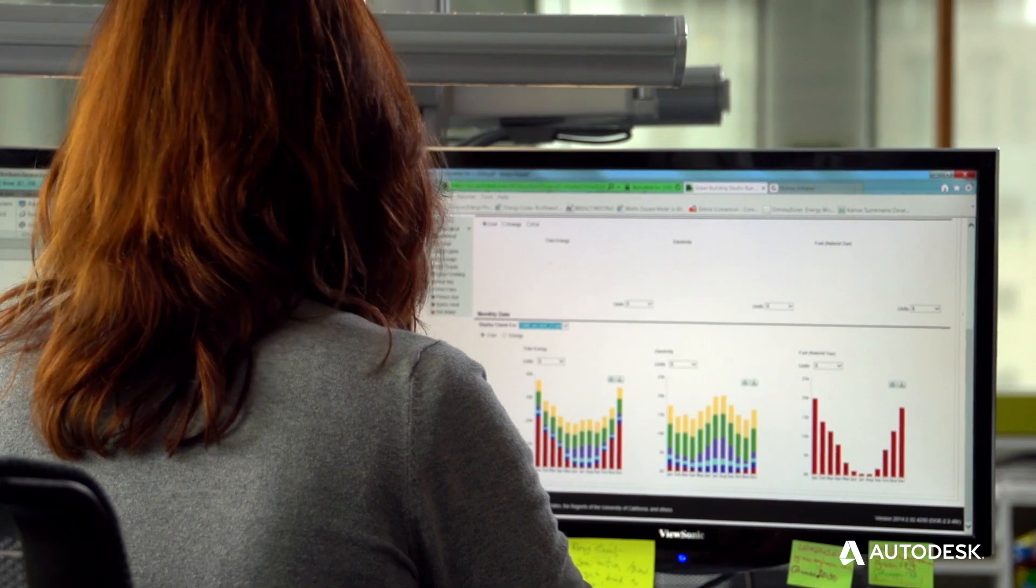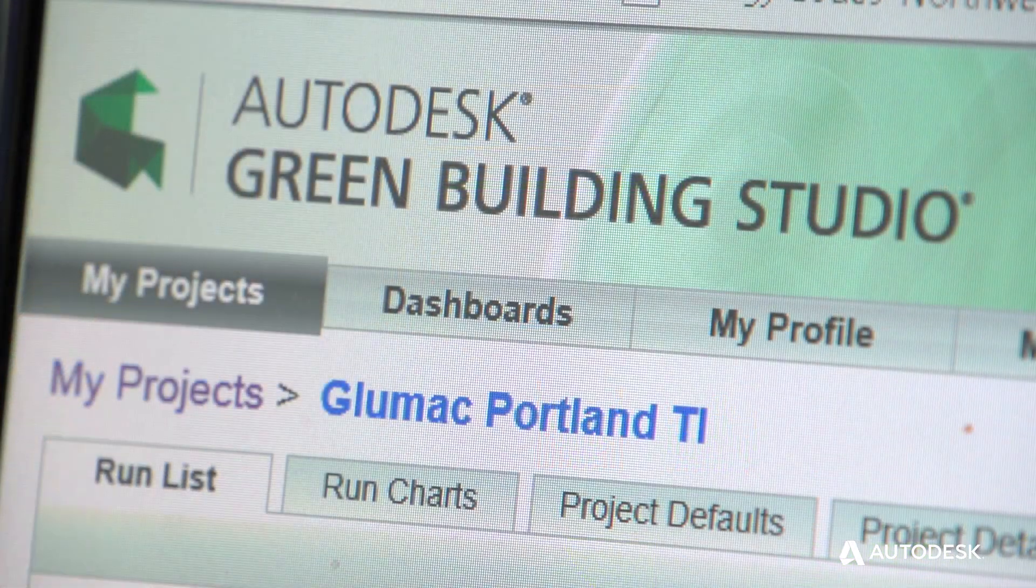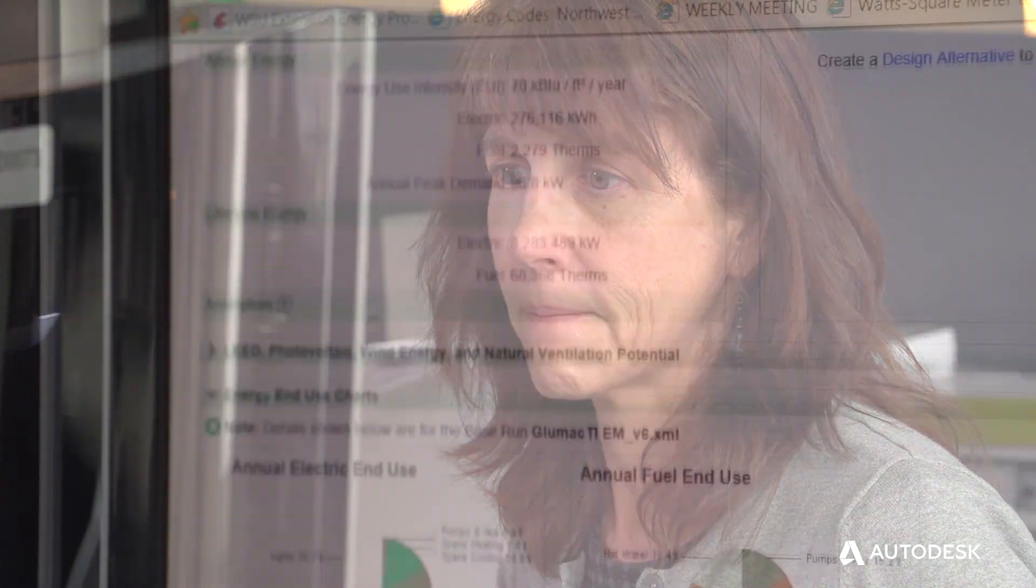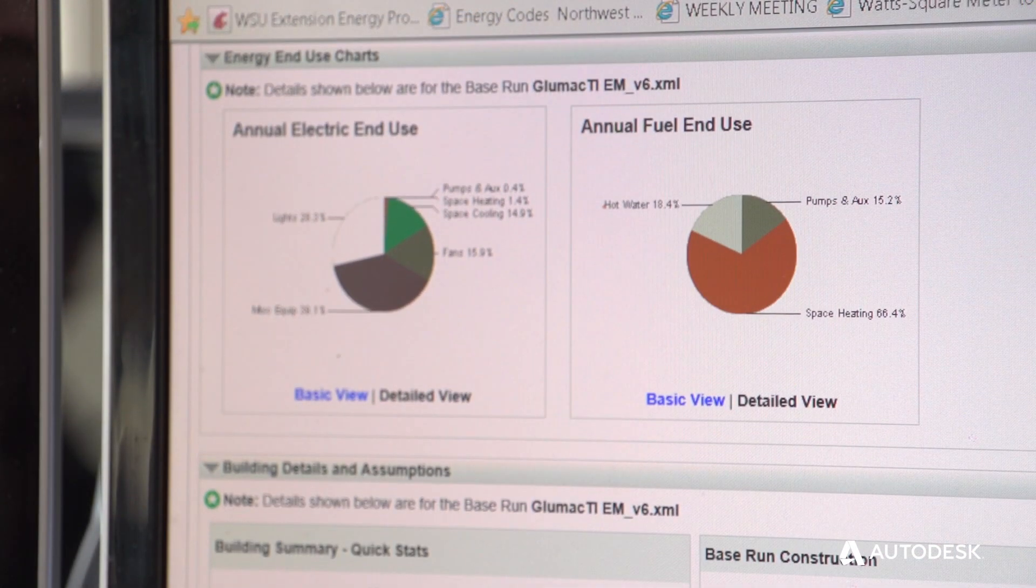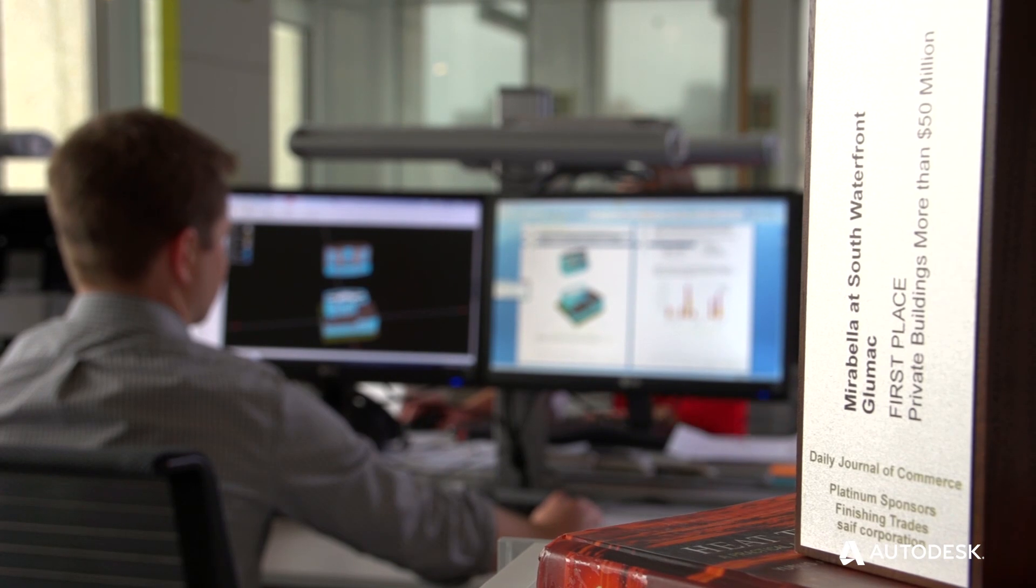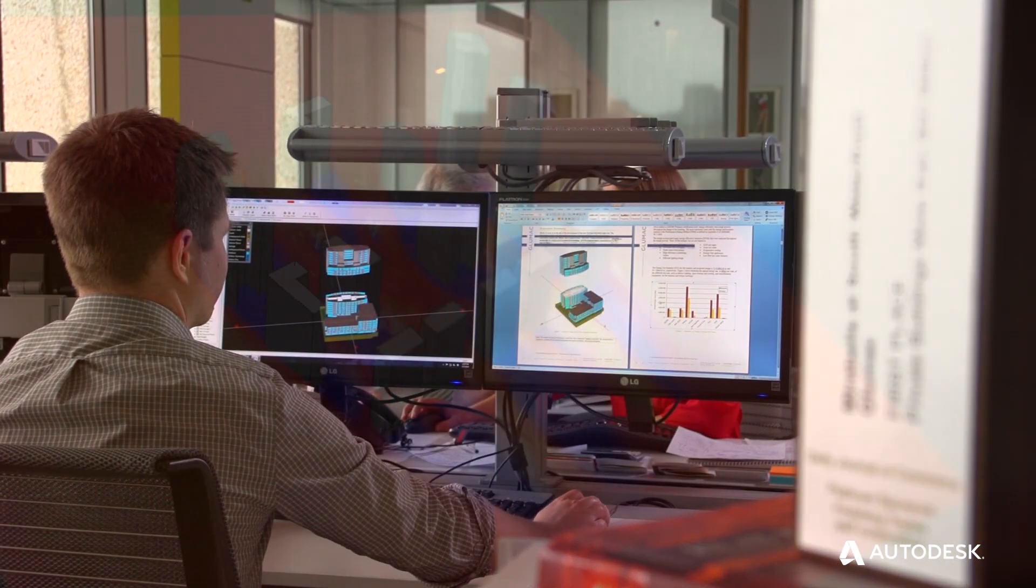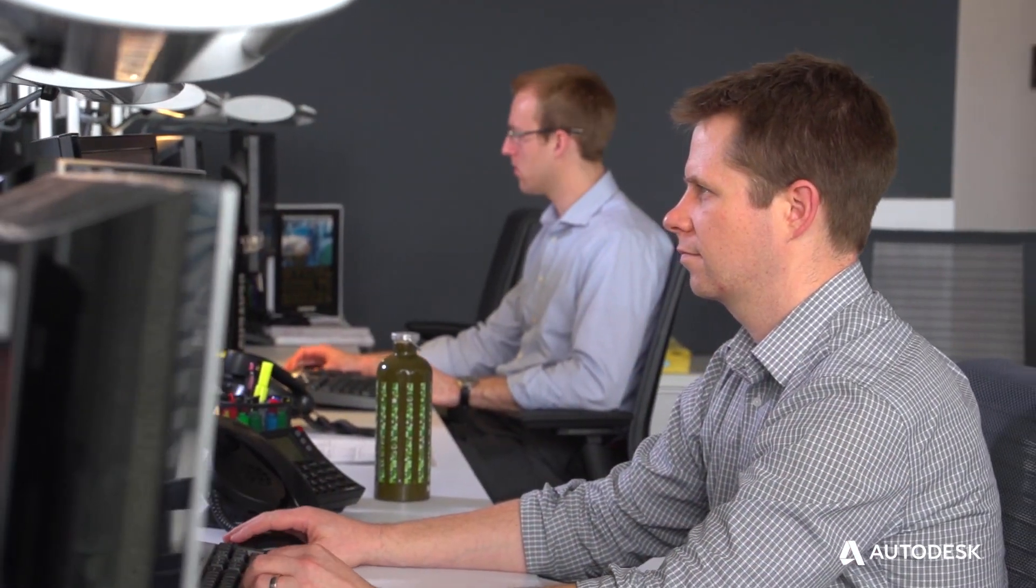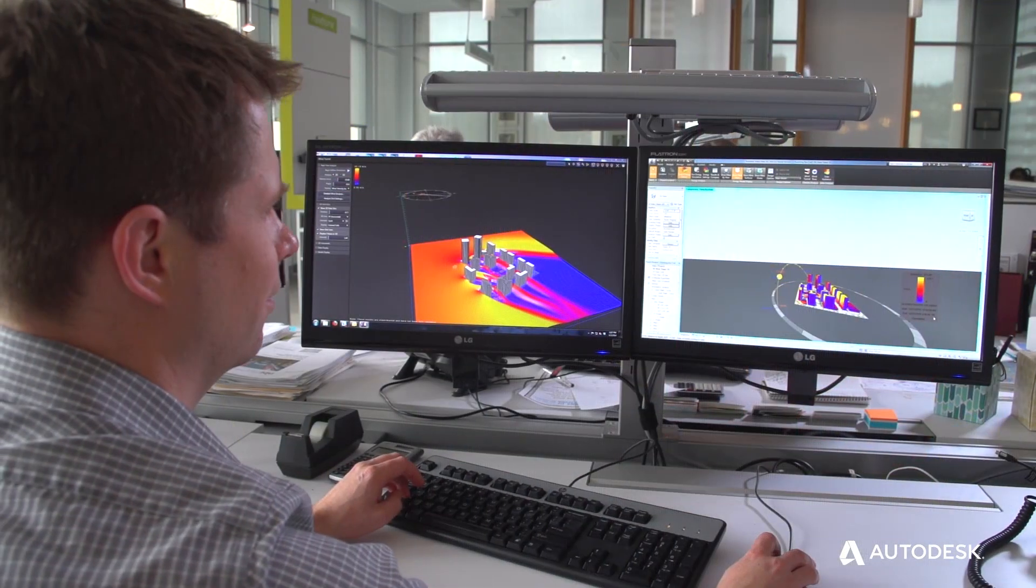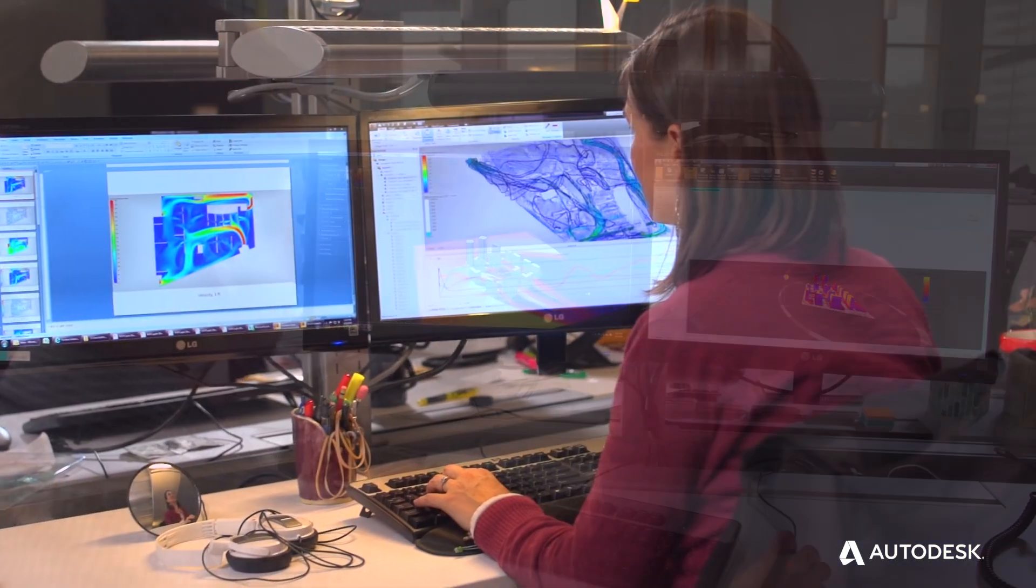At the very beginning of a project we'd start with Autodesk Green Building Studio and that would allow us to do some of the first runs and initial performance metrics. Then once we got in a little bit deeper we'd start moving into the other Autodesk building performance analysis tools and that would allow us to refine the energy analysis and do more detail on the big picture system options.